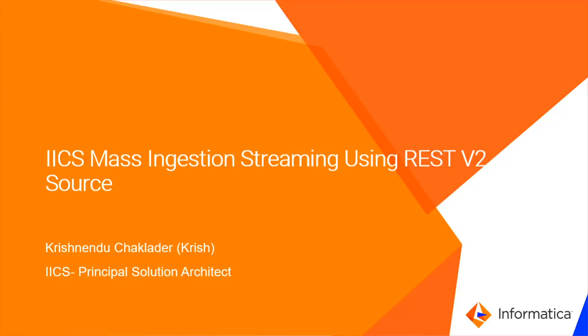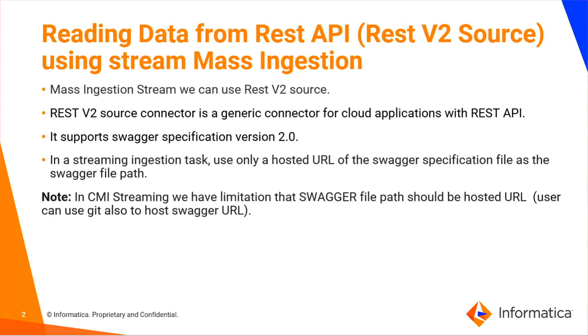Hi, this is Chris from Informatica Customer Success Team. Today I'm going to discuss IACS mass ingestion streaming using REST V2 source. Reading data from a REST API using stream ingestion is very simple - we can use mass ingestion streaming REST as a source.